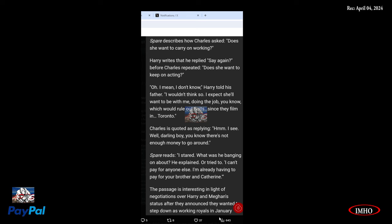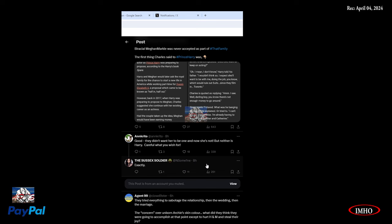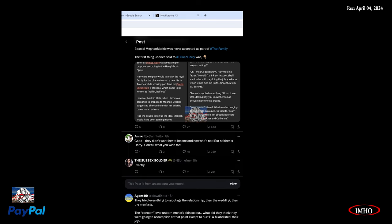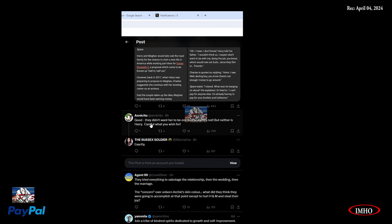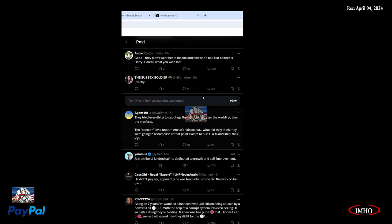The money that the entire royal family was receiving from the taxpayers' money during her time, that brief moment, this is the only time I see that they truly deserve that money. The passage is interesting in light of negotiations over Harry and Meghan's status after they announced they wanted to step down as working royals in January. The way the left-behinds make it seem like Harry and Meghan were losing something, and they weren't even getting anything to lose anyway. So leaving was the best thing.